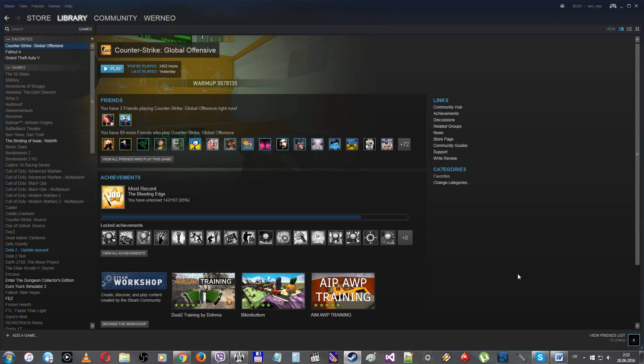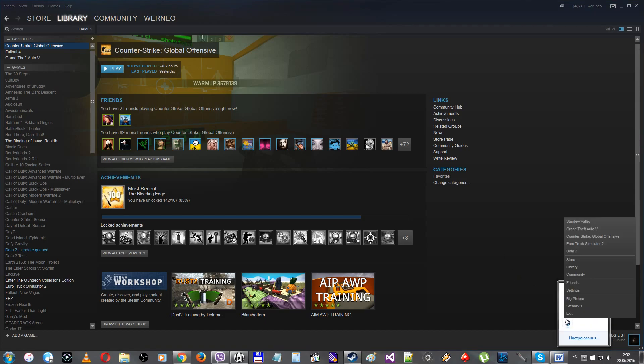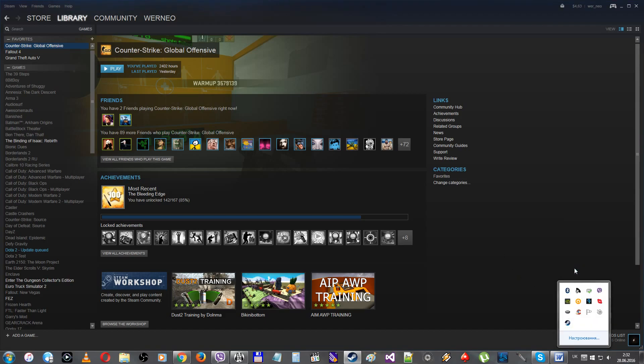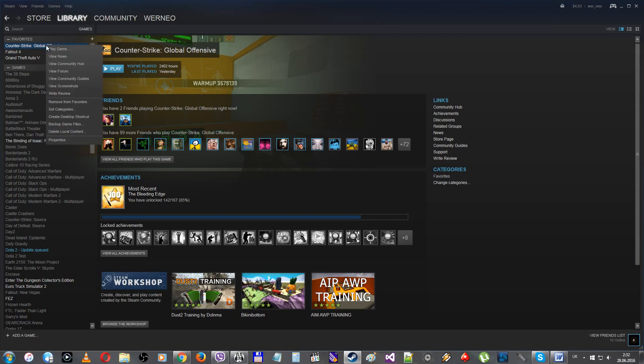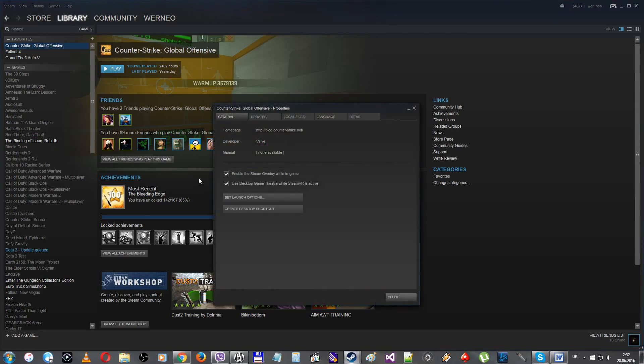First of all, you should open your Steam library. And after finding CS:GO in this list, go to Properties and find the Set Launch Options in the General tab.